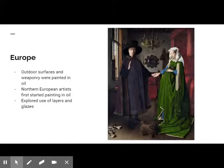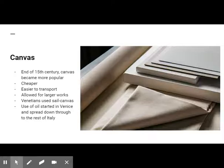Around the end of the 15th century, canvas became more popular as the support. It was cheaper, easier to transport, allowed for larger works, and did not require complicated layers of gesso. Venice, where sail canvas was easily available, was a leader in the move towards canvas. The popularity of oil spread through Italy from the north, starting in Venice in the late 15th century.